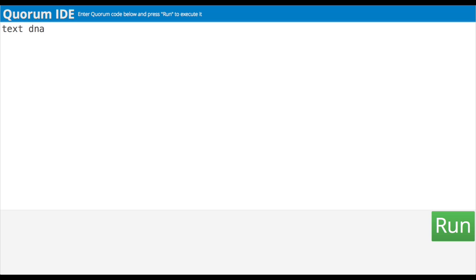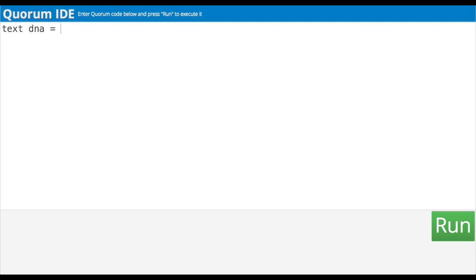I want my variable to have a value, so I type an equal sign separated by a space, of course. Finally, I give this thing a value. Paul says I start and end with double quotes, with letters or numbers inside. So in this case, I'm going to type double quotes around Gattaca — quote, capital G-A-T-T-A-C-A, end quote.